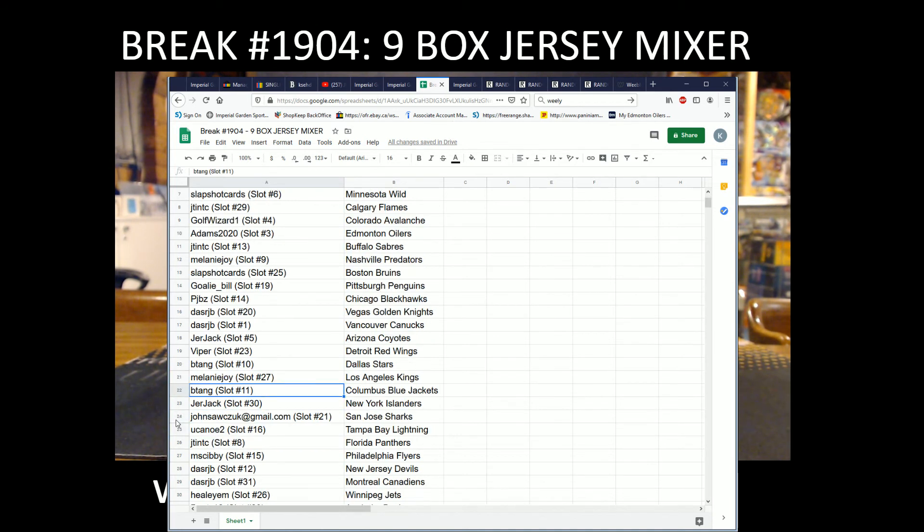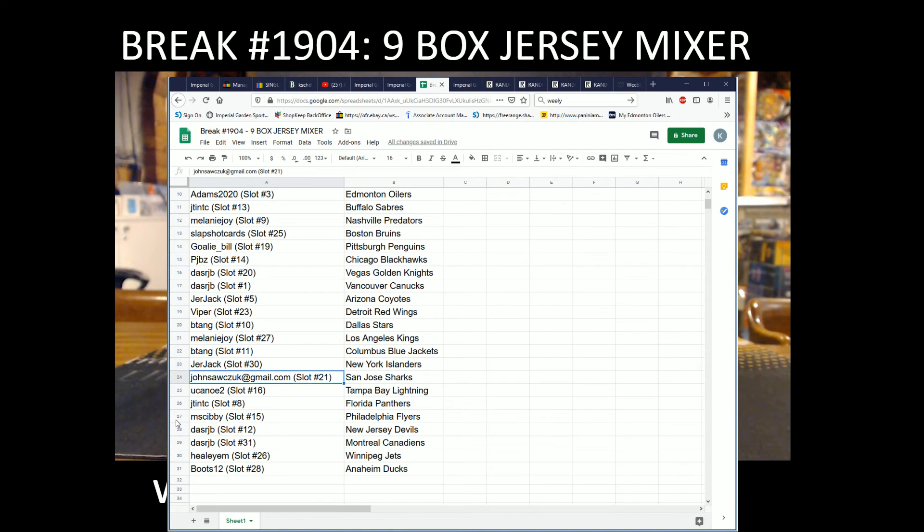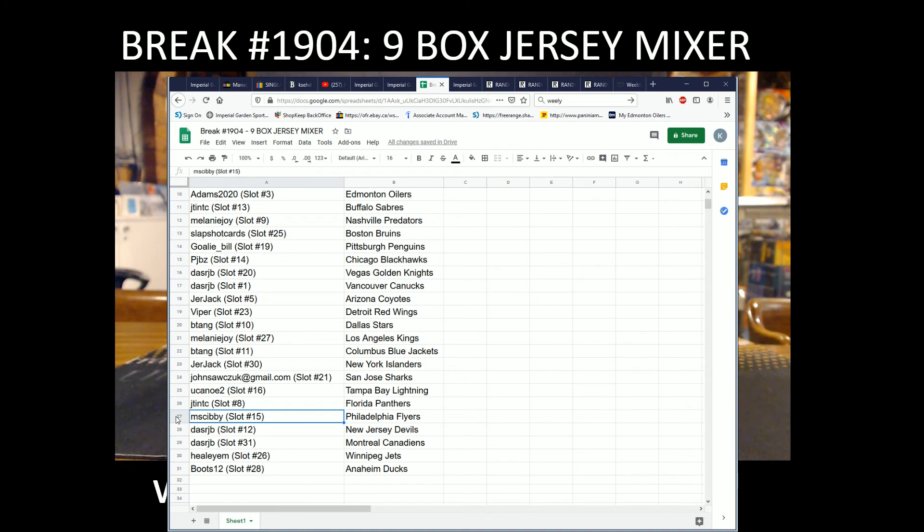Jerjack the Isles, John with the Sharks, You Can Do To with the Lightning, J-Ten with the Panthers, and Miss Give You with the Flyers.